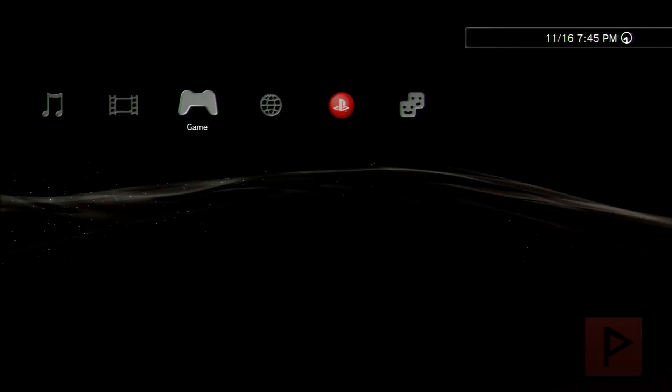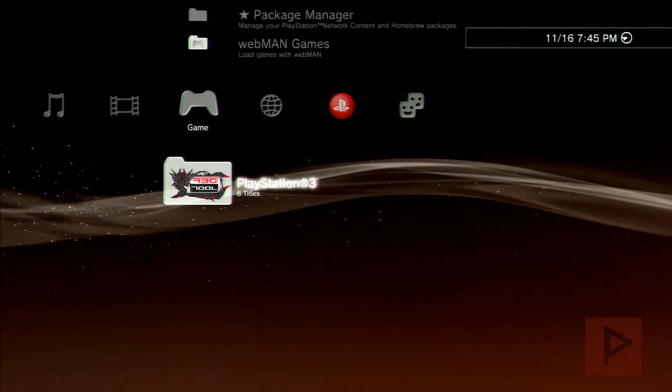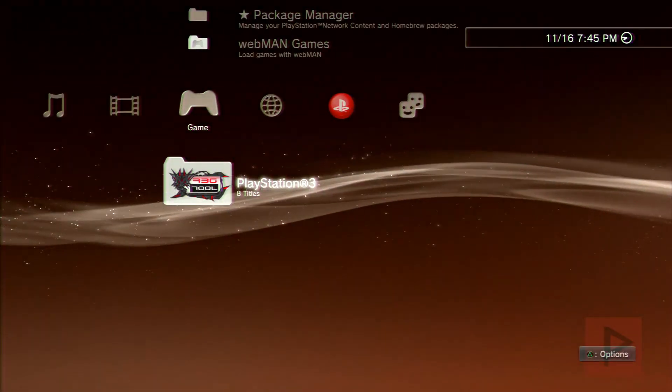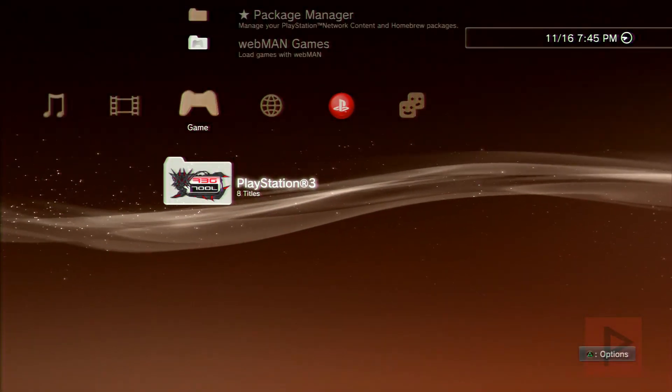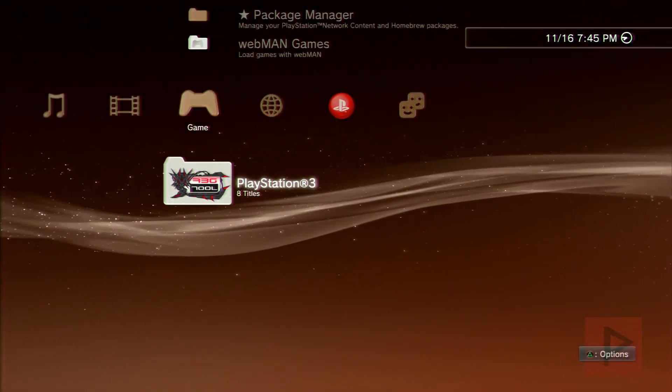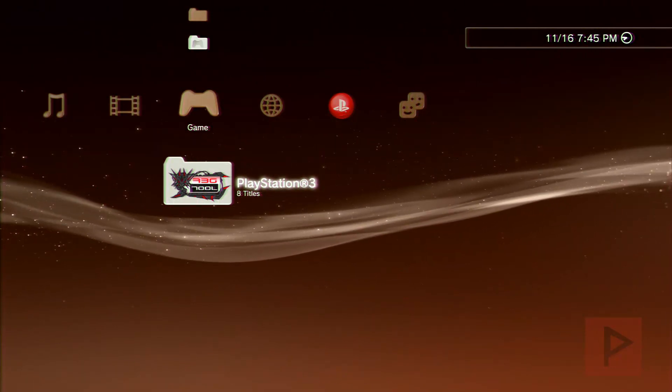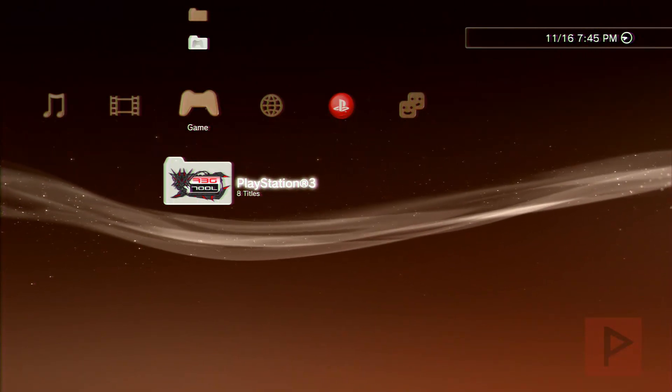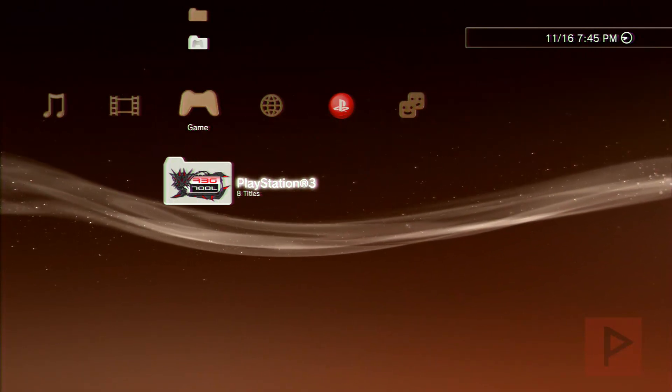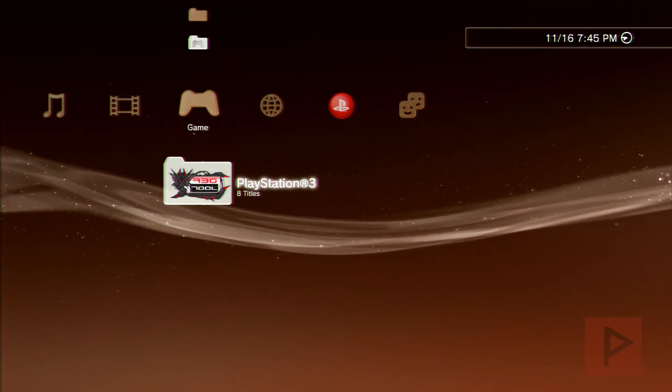So that's today's PS3 modding downgrade tutorial. If you guys have any nitpicky questions, leave a comment here on the YouTube page and I'll get back to you as soon as possible. Once again, thank you for watching. Take care. Bye.